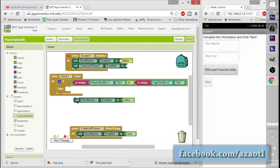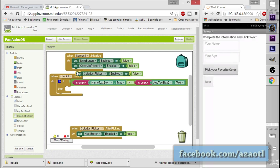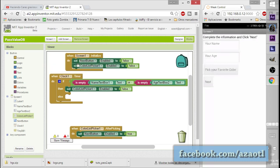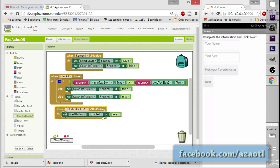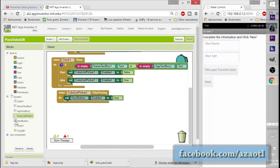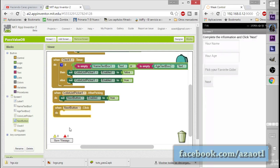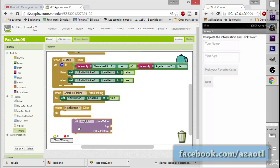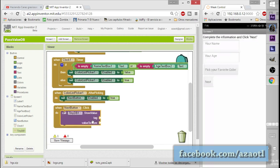The idea is that I don't want to enable the button that passes the values until the user has filled in the text boxes with their information. We won't pass to the next screen until the user has inserted their name and age. Once they do, the list picker will be enabled, and when a color is selected in the list picker, the next button will automatically be enabled.